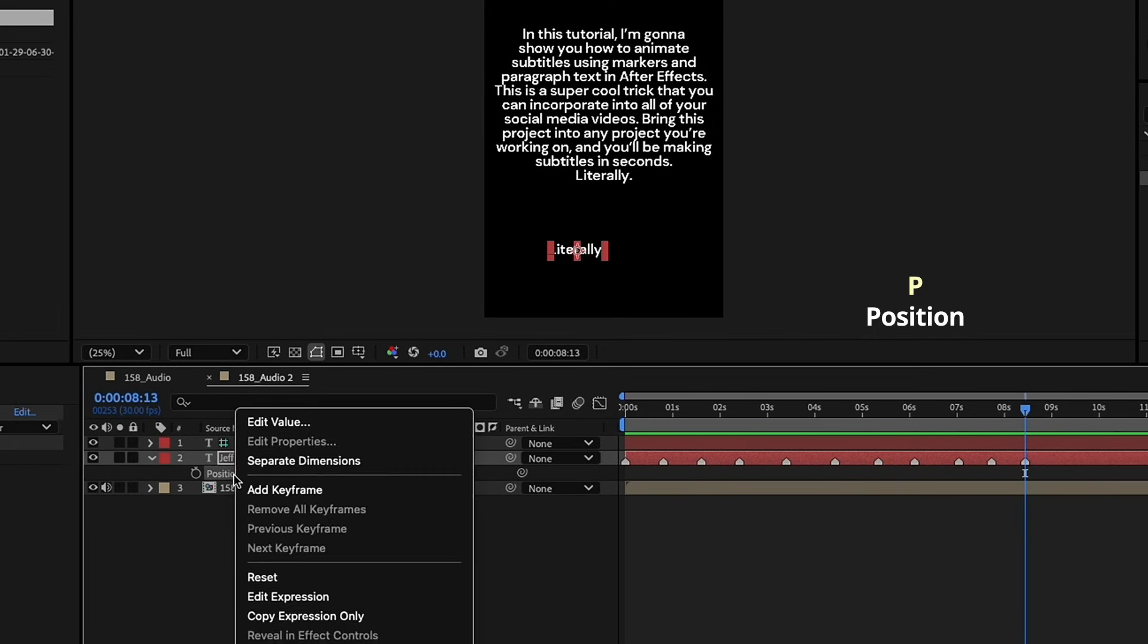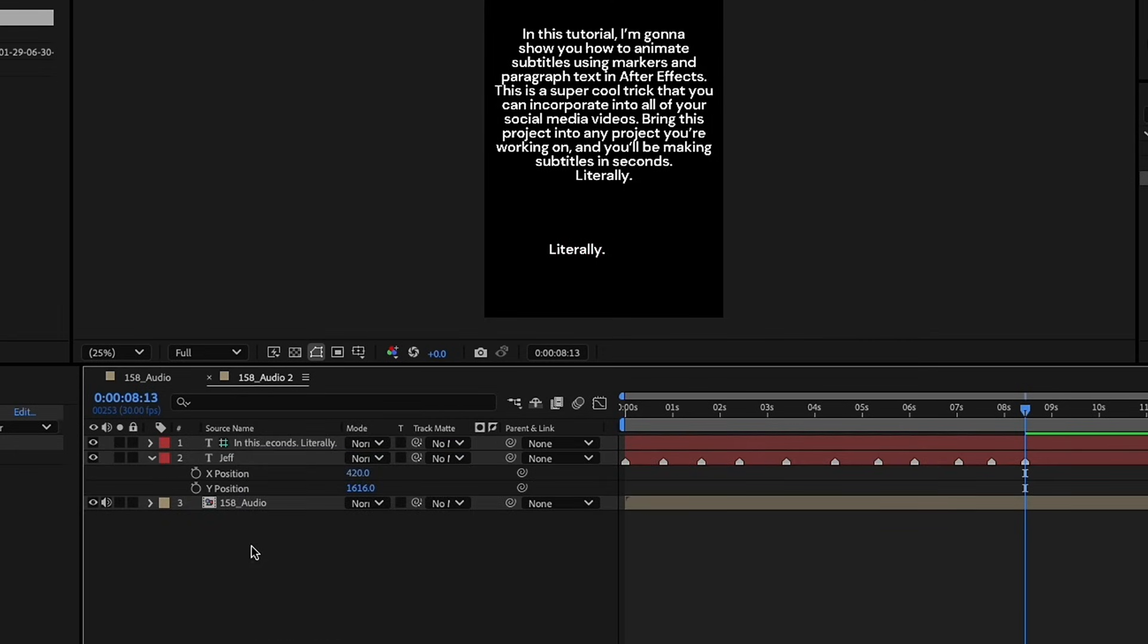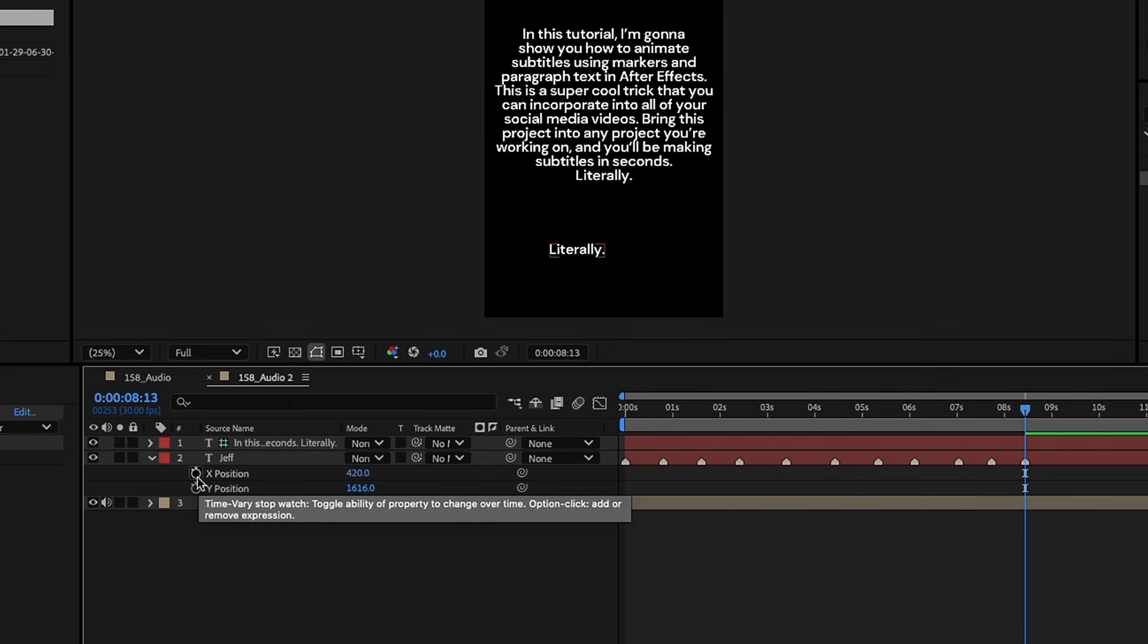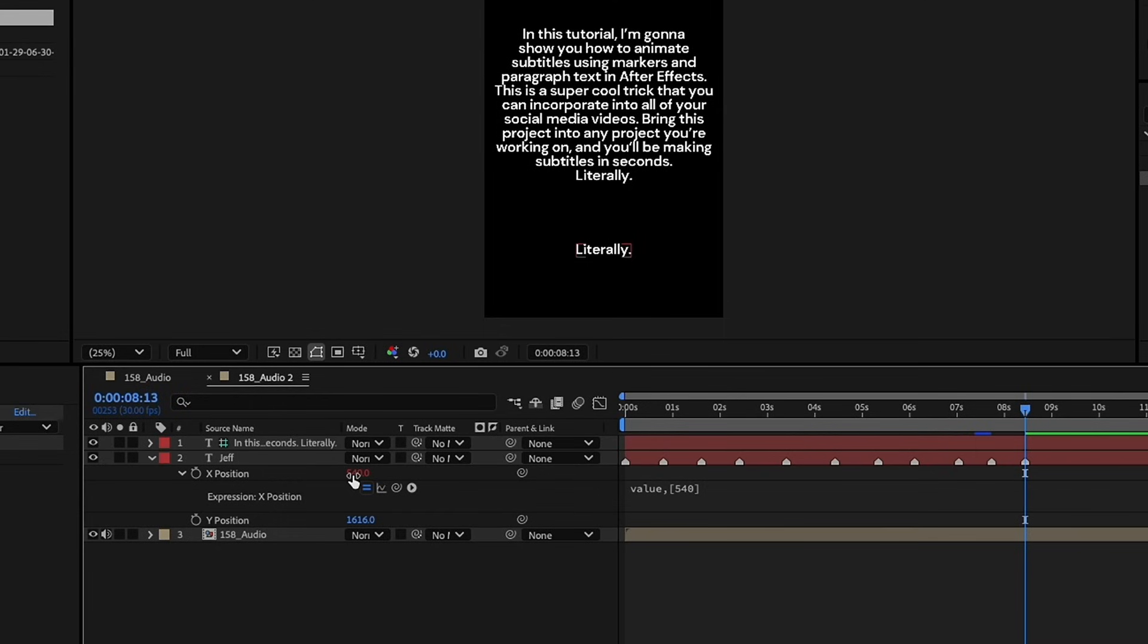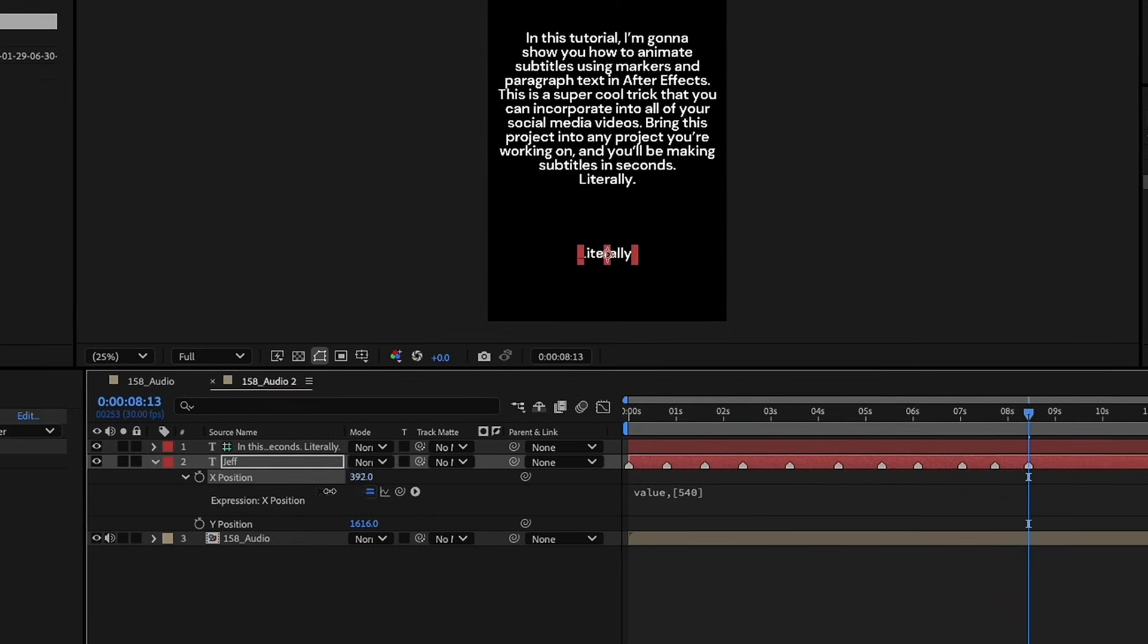Hit P for position. Let's right-click and separate those dimensions, and this is 1080 by 1920. So, let's put an expression in our X position. So, option or alt-click on X position, value, comma, open bracket, 540, and make sure it has that closed bracket there. So, that's going to lock this on the X position to the middle of our comp. So, no matter what we do, we can't move it anymore.